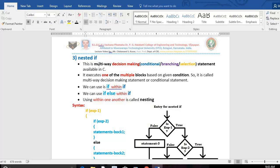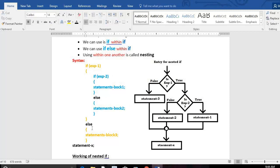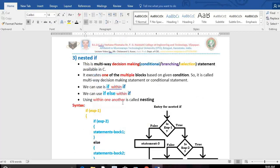What do we mean by nesting? In C language, using one statement within another. If you use if within if, that is called nested if. If you use if-else within if, that is also nested if. Look at this syntax — this is an if, and inside this if I am using if-else. In the else part also you can use a simple if or if-else. Using if statements within one another is what we call nested if in C language.